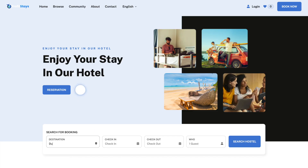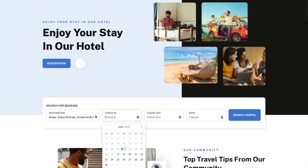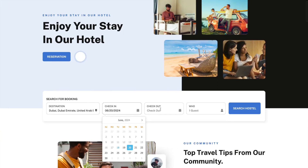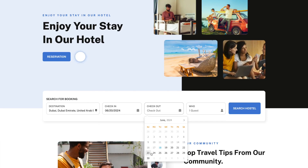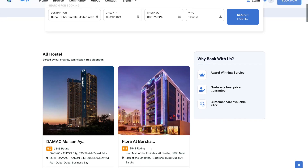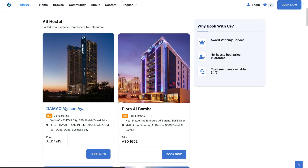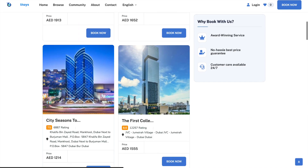We can just put in anything we want — let's say we want to go to Dubai. We'll check in around the time of the launch and check out about a week later, then go for a search. And there we are — we have all of these hotels that can be booked directly through us.